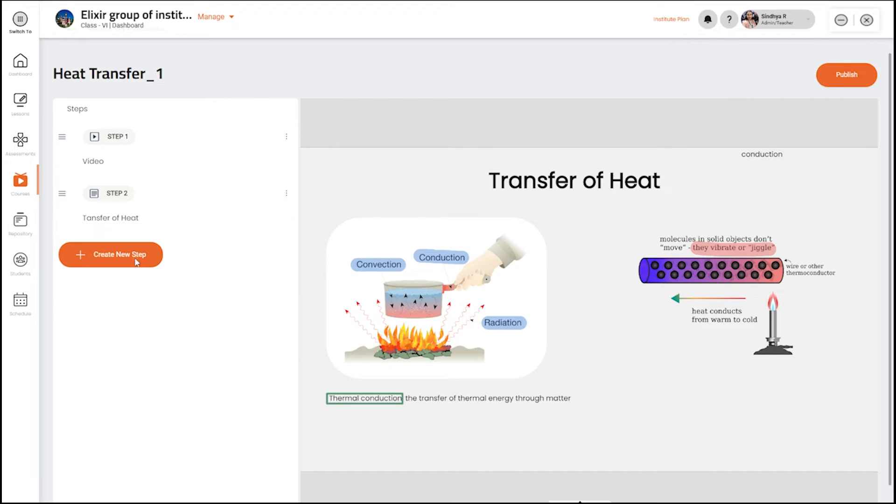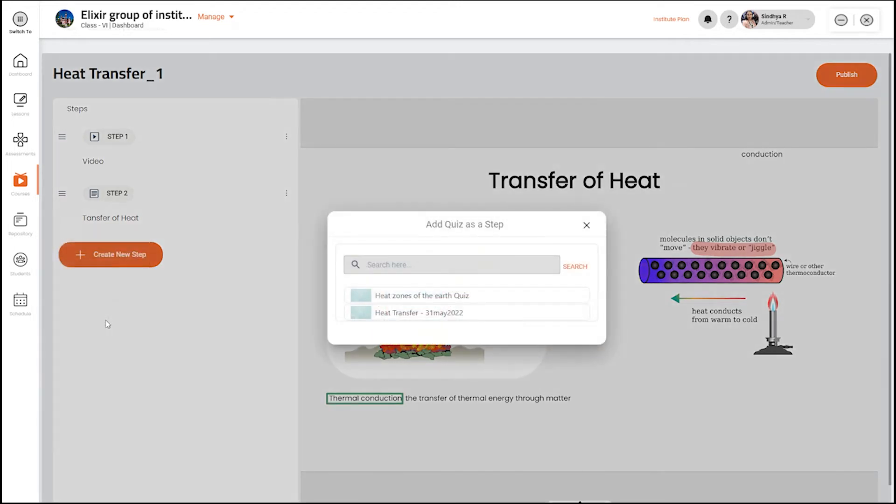You can add a quiz to make it a complete course. Choose the quiz and add the available assessments to the course.